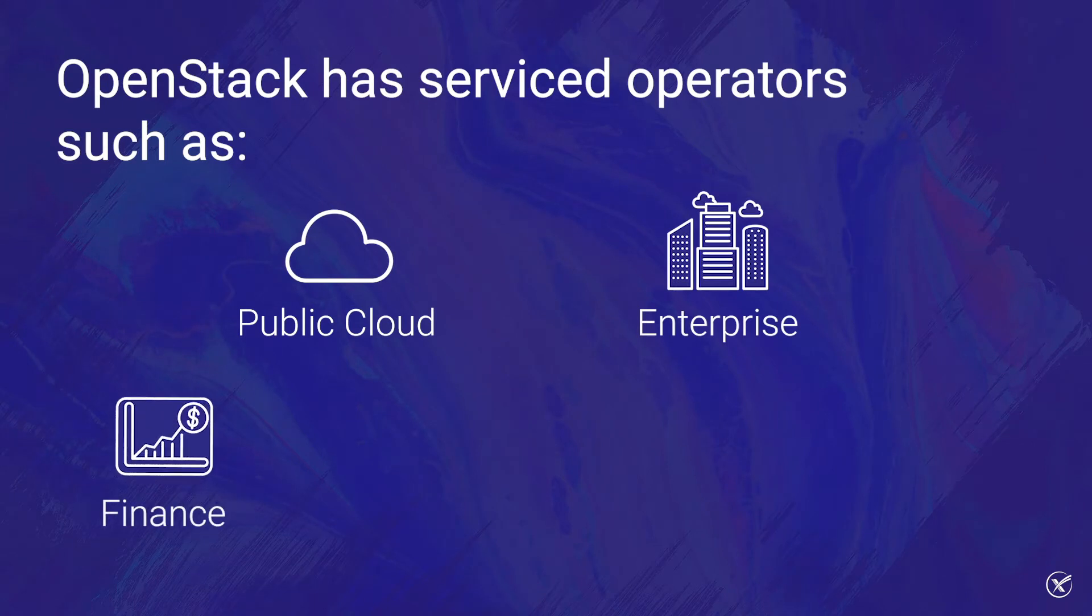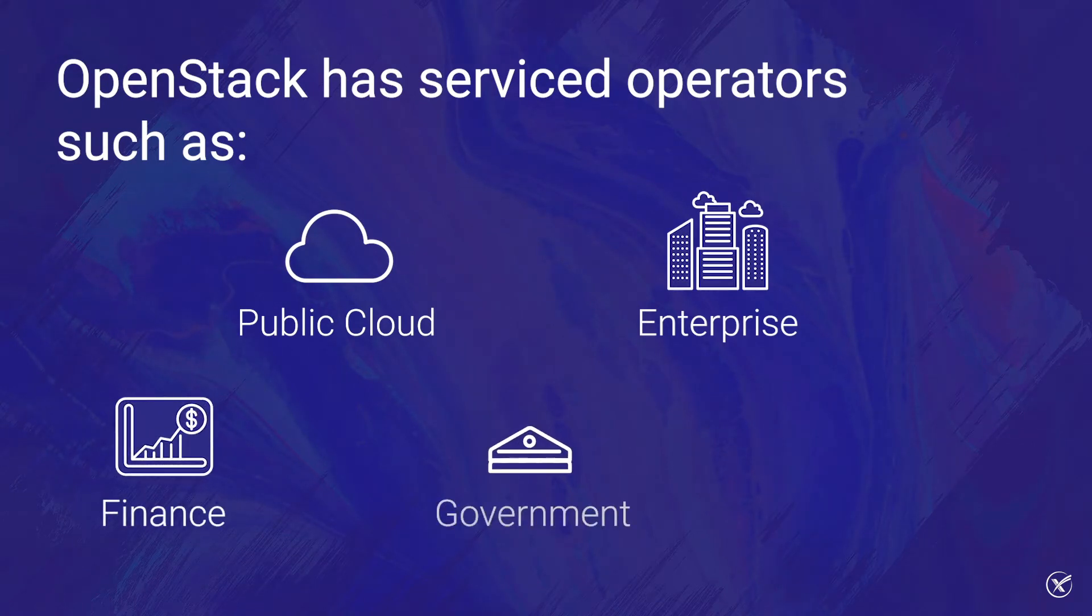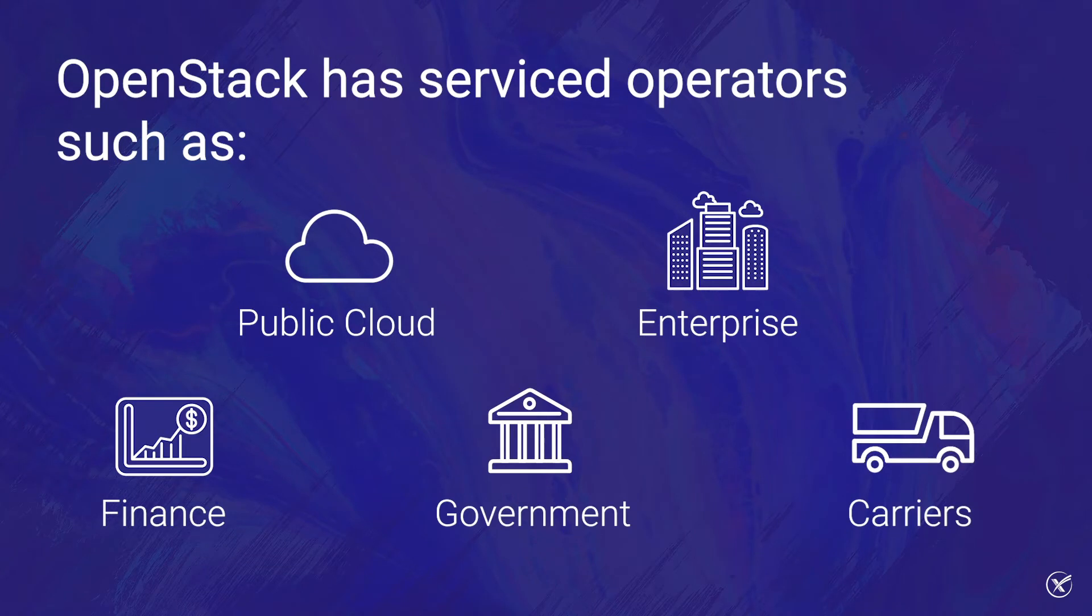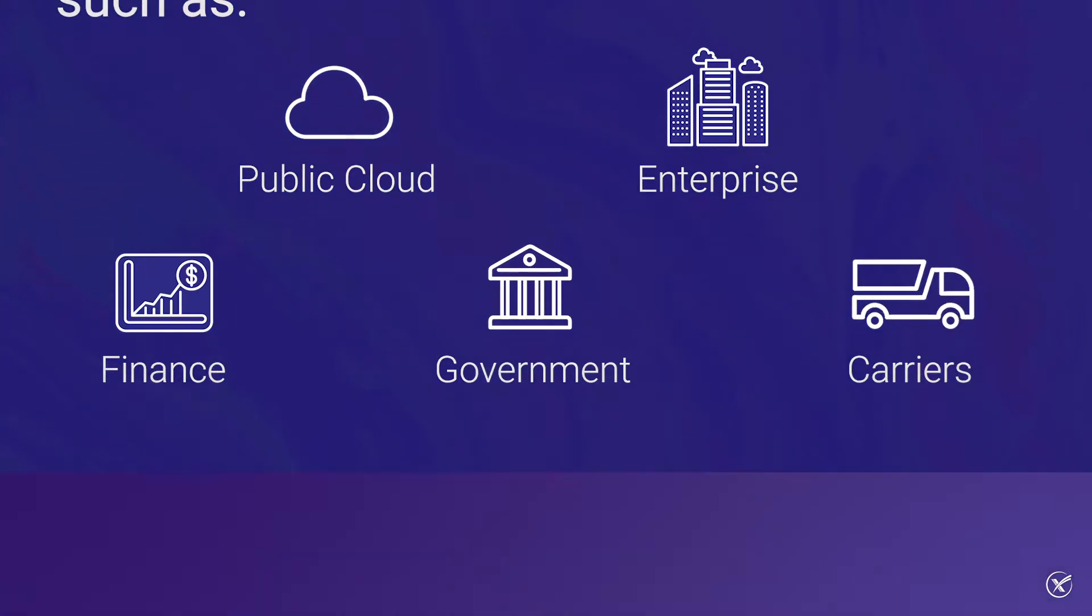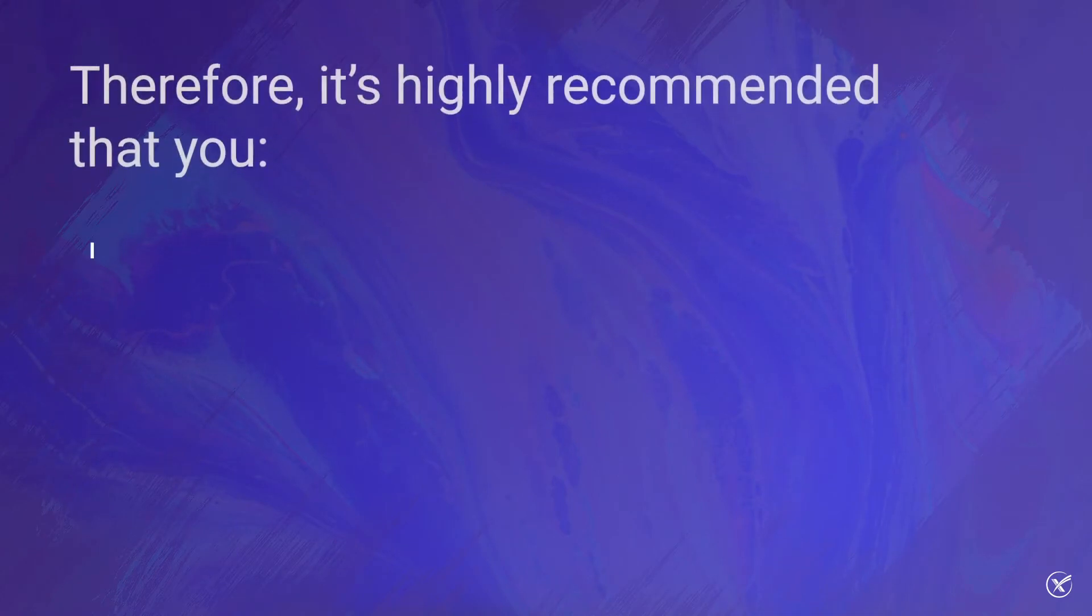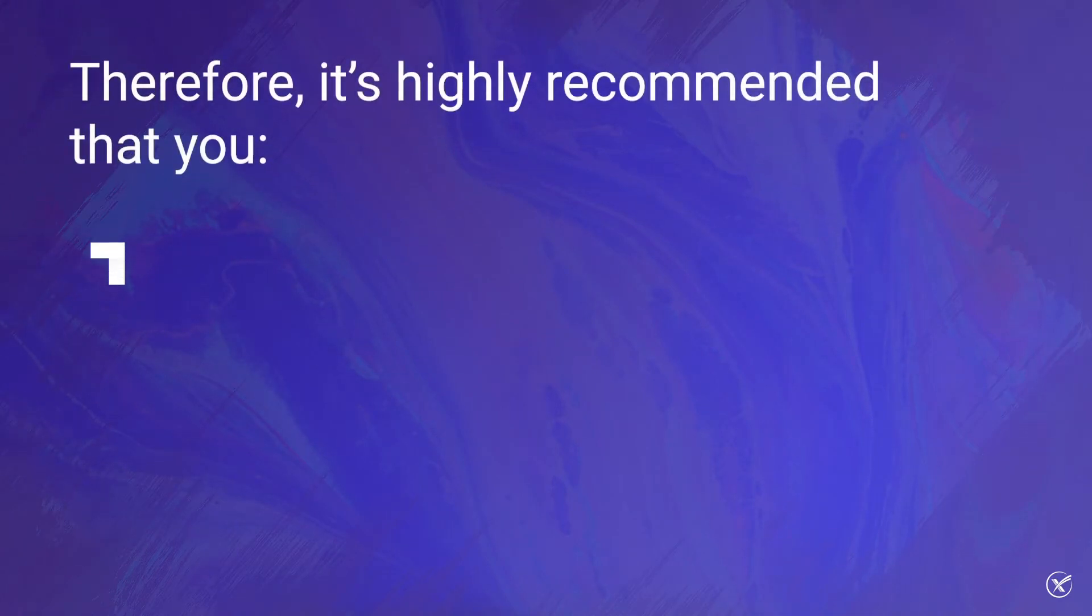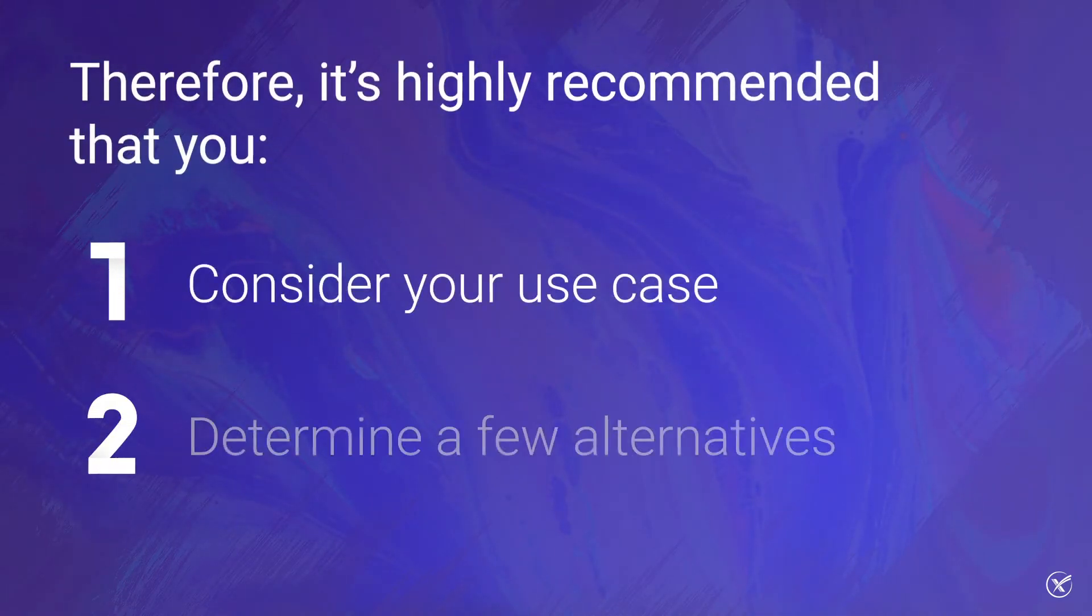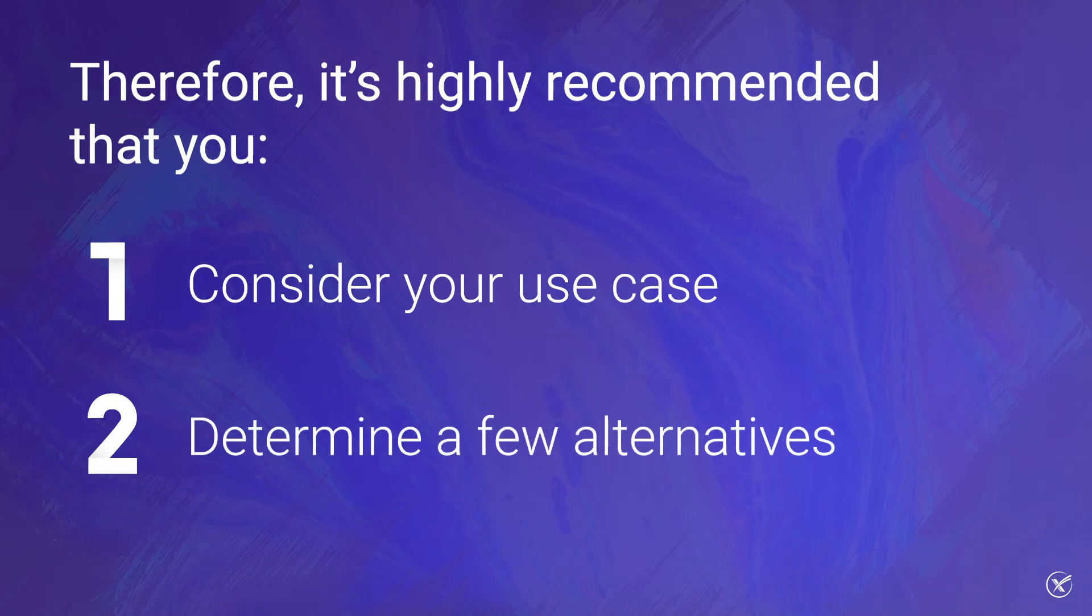Such as public cloud, enterprise, finance, government, and carriers, to name a few. Therefore, it is very unlikely that your use case isn't compatible with OpenStack. As a result, it is highly recommended to consider your use case and determine a few different alternatives before forking an OpenStack project.